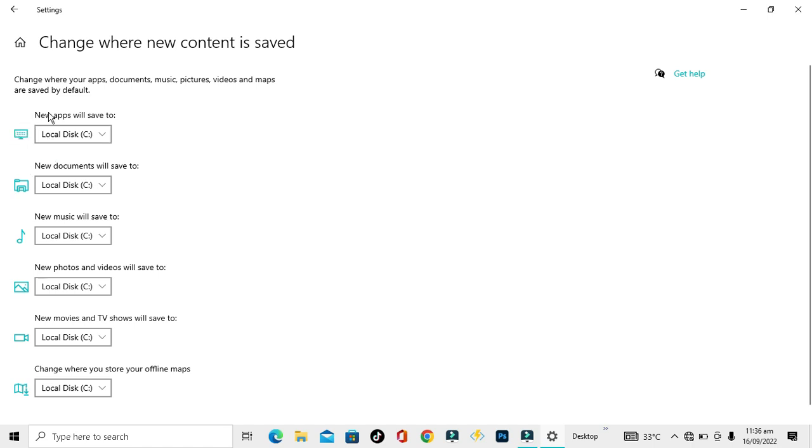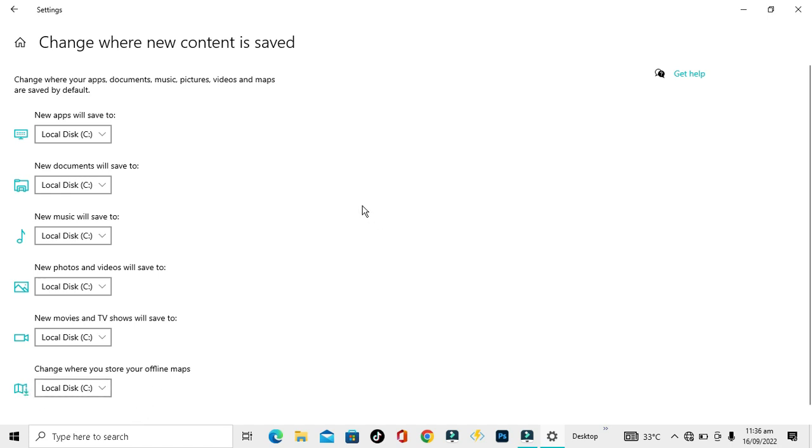They are also showing you icons for each content type, just like apps showing this icon, and documents are showing like that, and music is showing like that. Photos and videos are like this, and TV shows are showing the videos option, and maps is showing this. I hope you have understood.